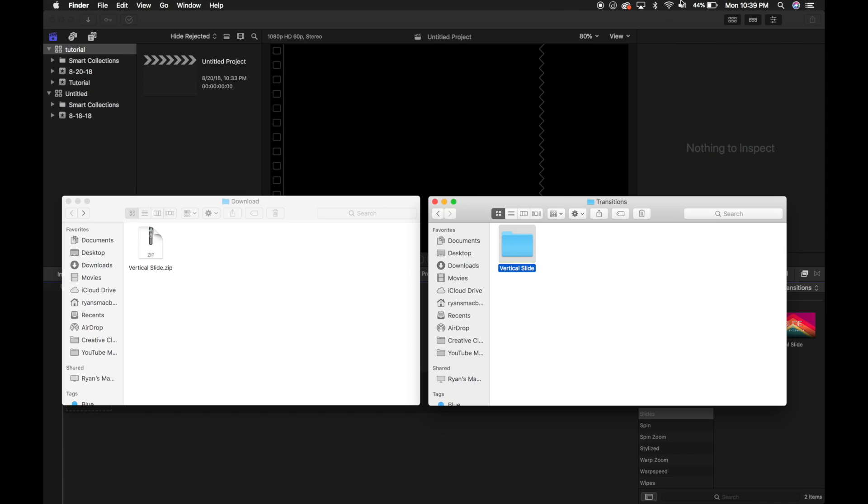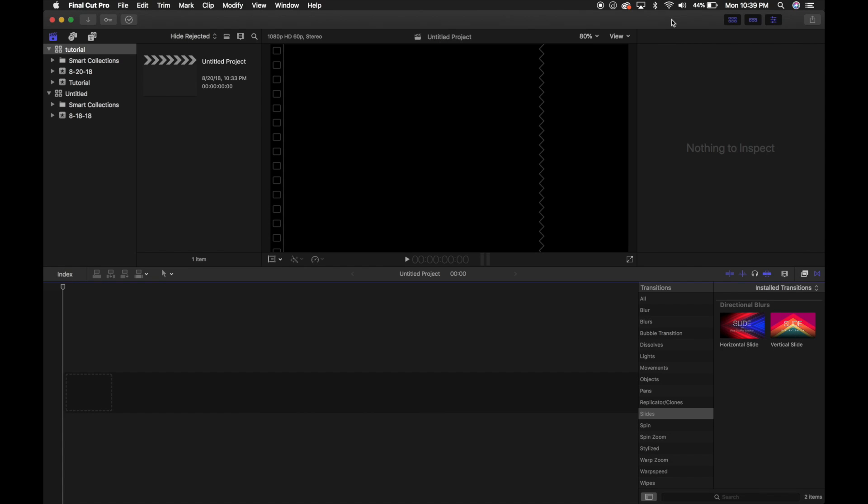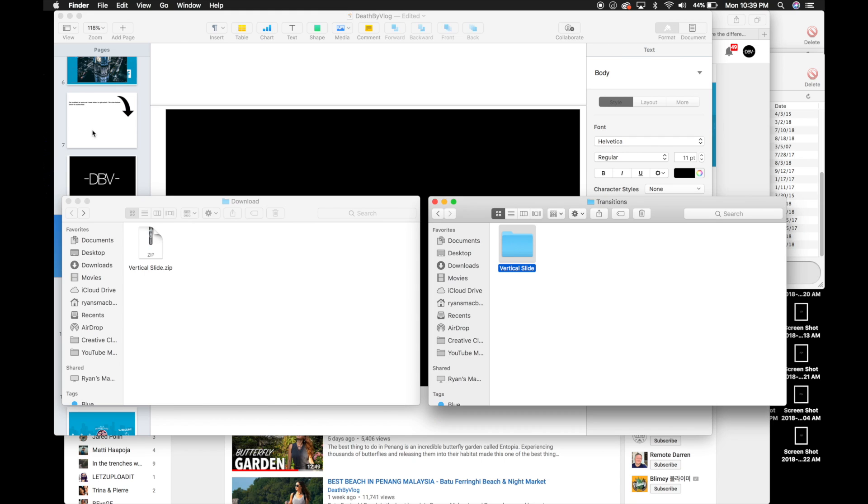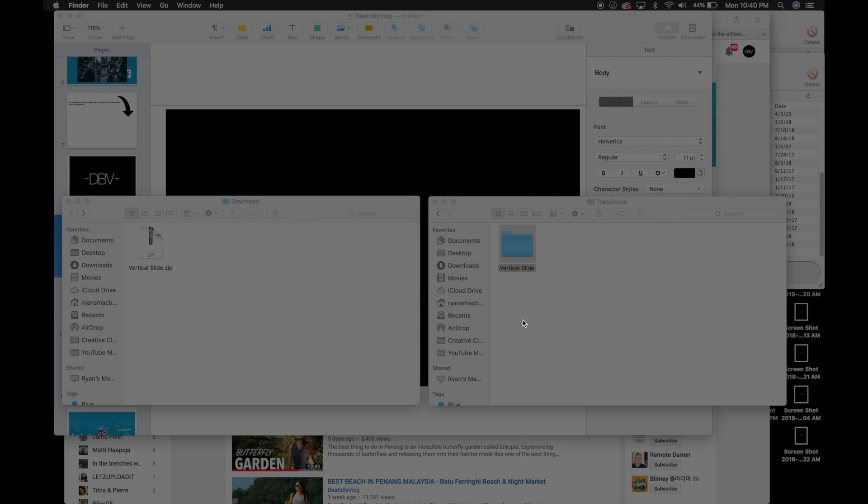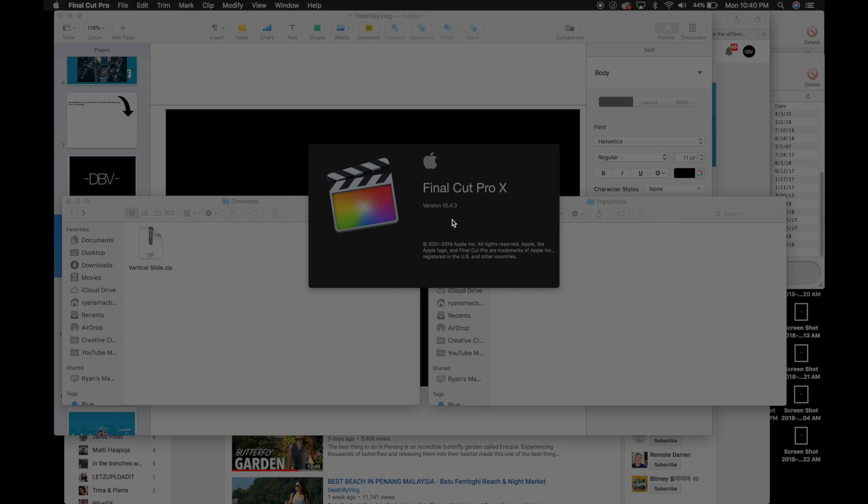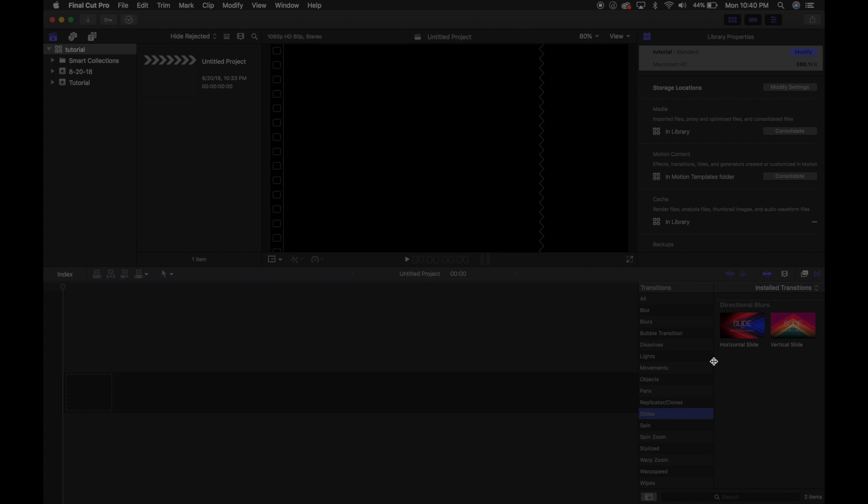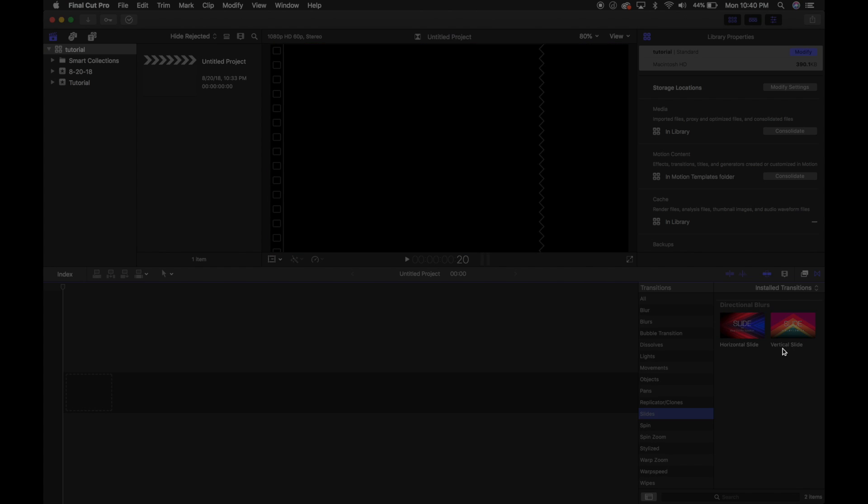Then you're going to restart Final Cut Pro. And we're going to open Final Cut Pro back up. And you'll see inside of Slides, I now have the horizontal slide and the new vertical slide.